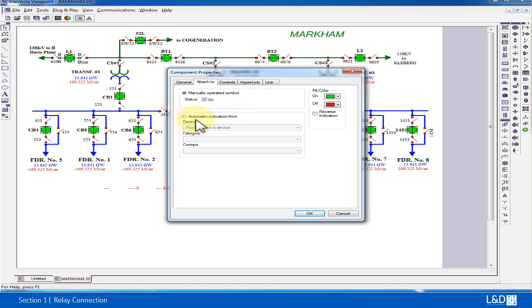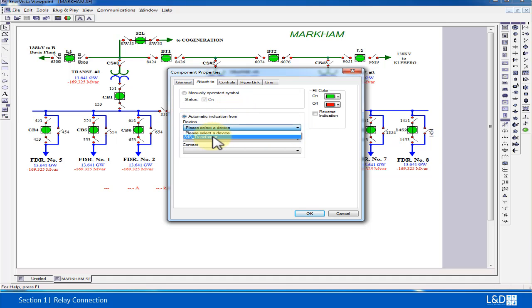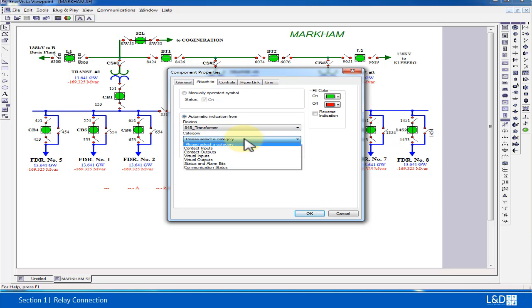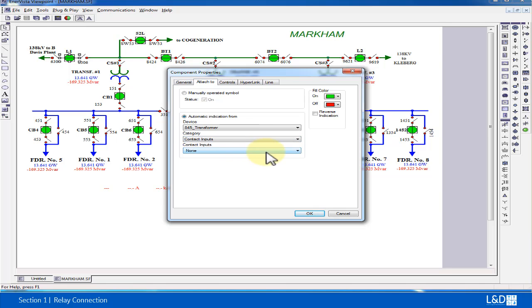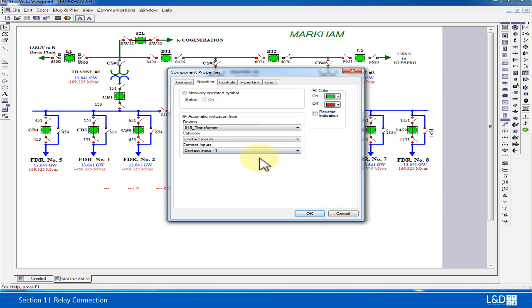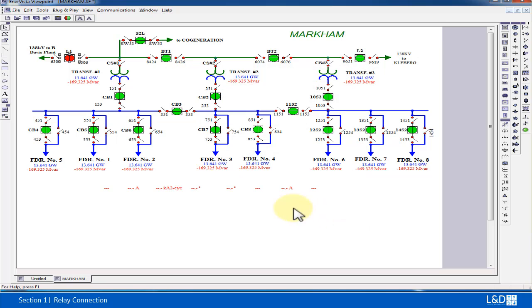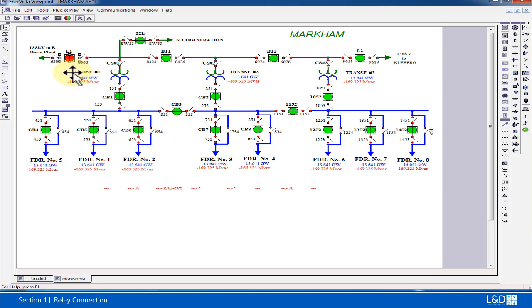By clicking this breaker open, I can associate this device by selecting the device number, 845 transformer contact input 1. This is associated with the breaker status, so now the status of the relay will be reflected in this single line diagram.